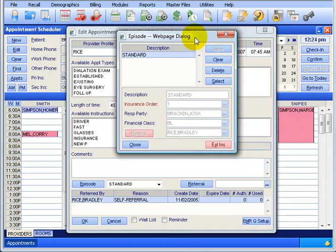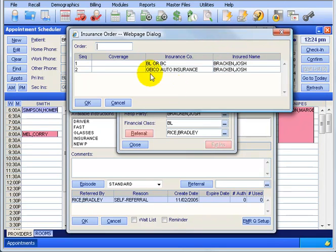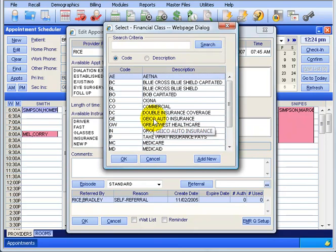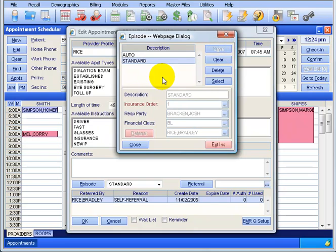I'm back. I set up the GEICO auto insurance in patient demographics. So now I click Clear, type in 'auto,' then delete number one so it won't bill as primary Blue Cross, and click the ellipsis button. There you can see GEICO listed. I type in two and click OK, so it will now bill GEICO for the auto appointment type. I also update the financial class to GEICO by clicking the ellipsis and double clicking on GEICO. The responsible party is still Josh and the main provider is Dr. Rice. When finished, save your work. Now I have two episodes: auto and standard.